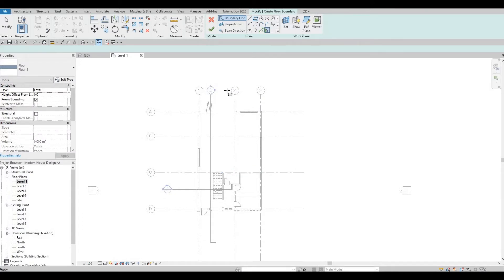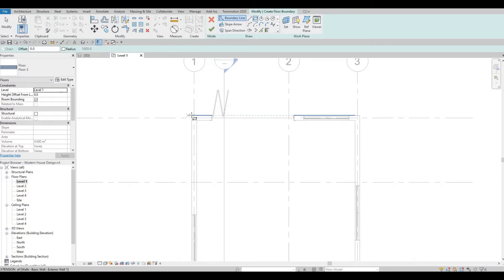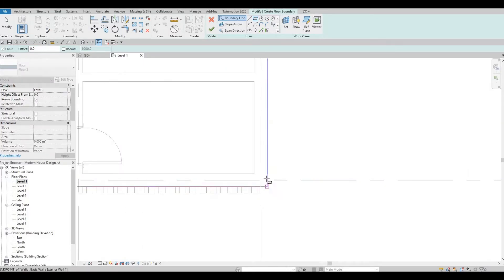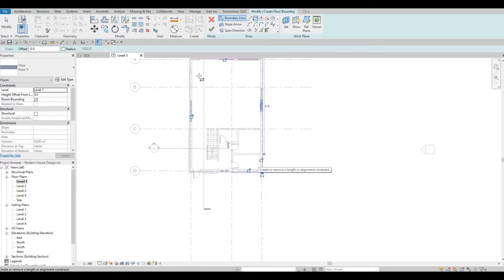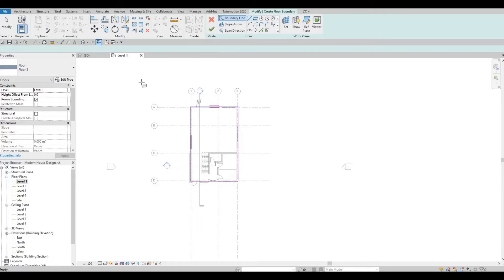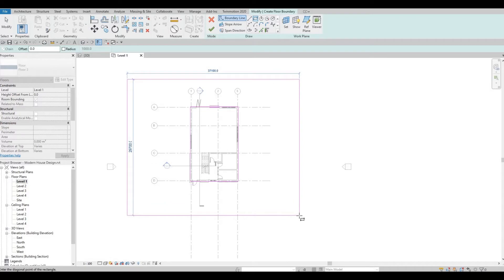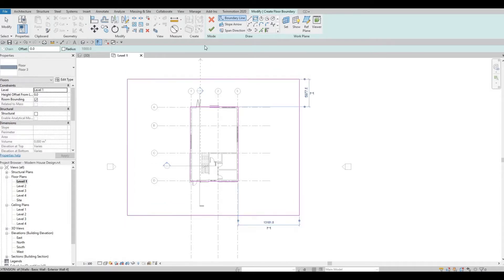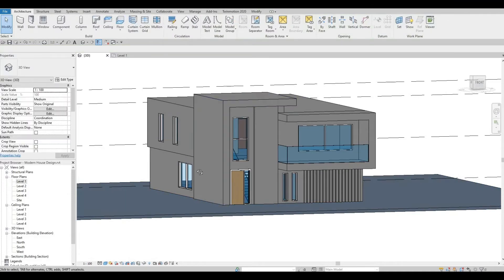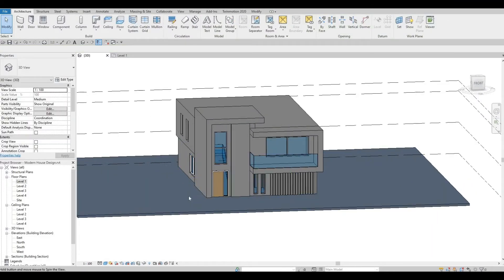So I'm going to click Rectangle, and I'm going to click on the perimeter of the house. And then I'm just going to estimate it from here. I'm going to click Finish. So if we look at it at 3D, we have this to work on.